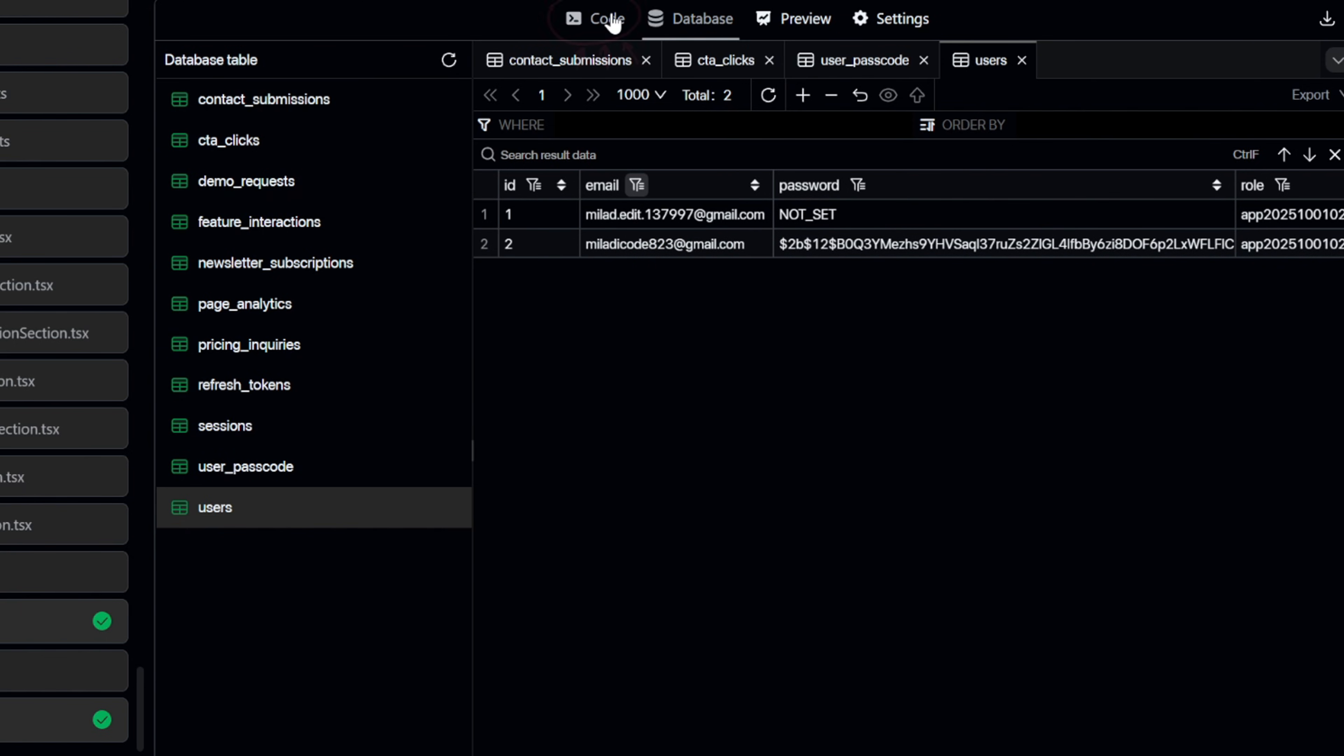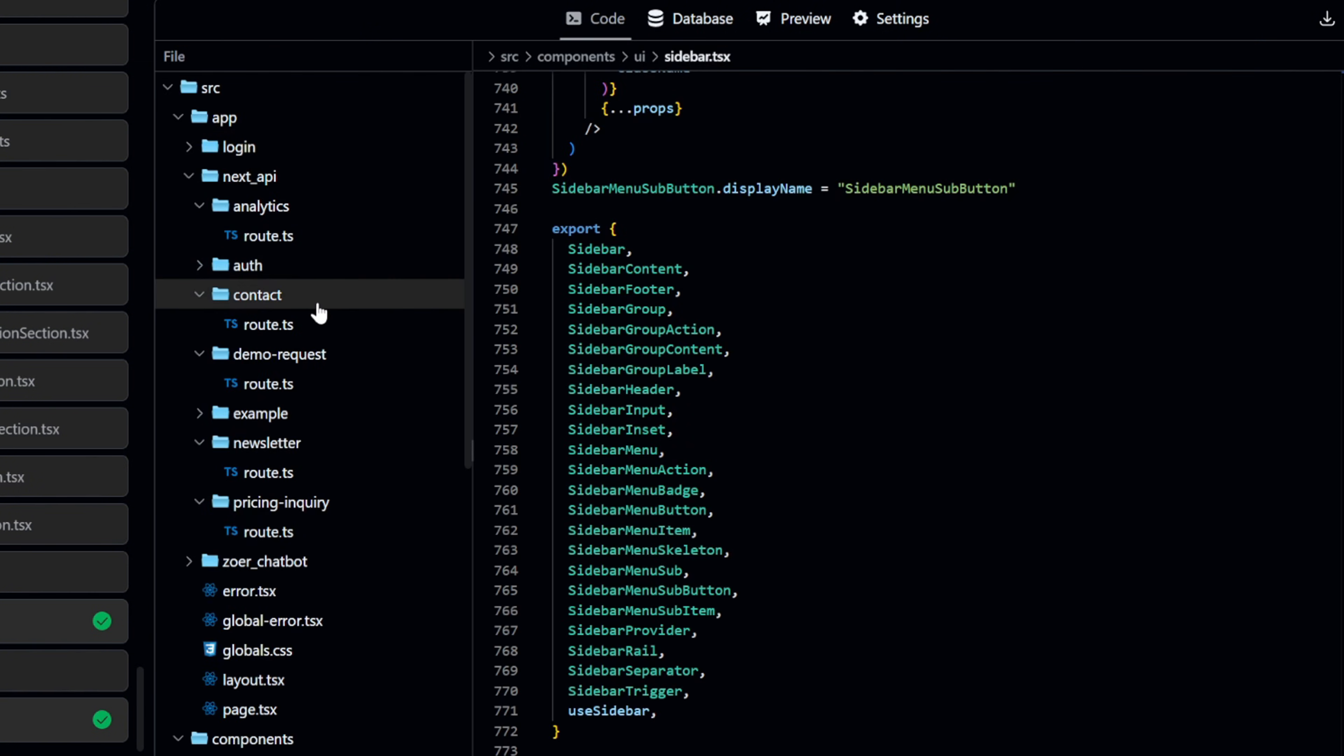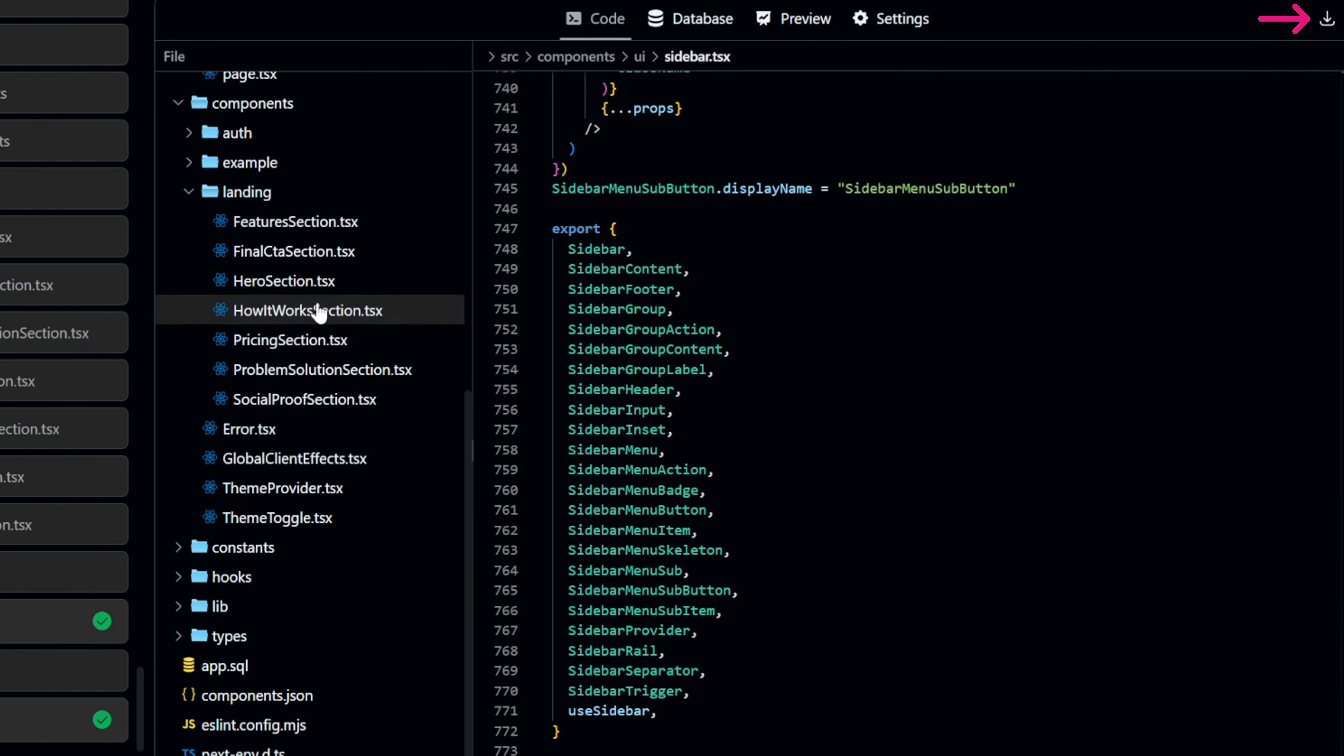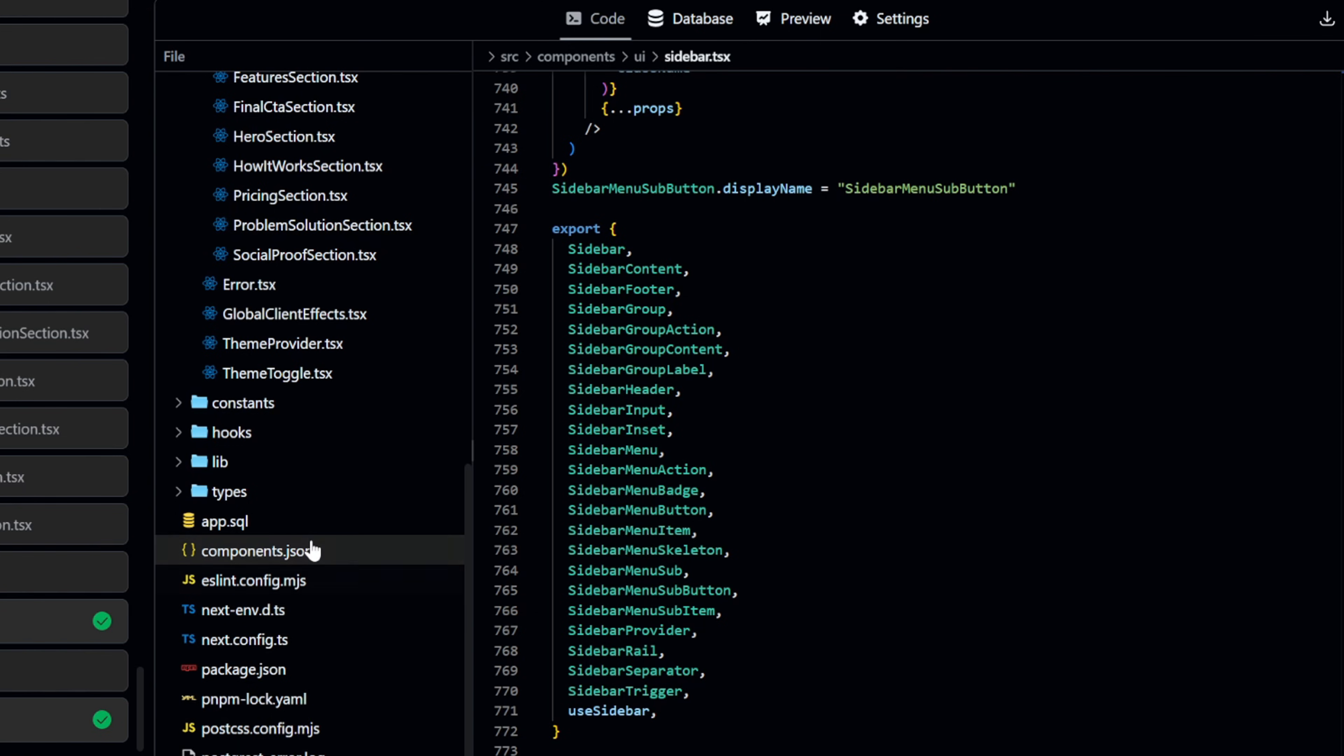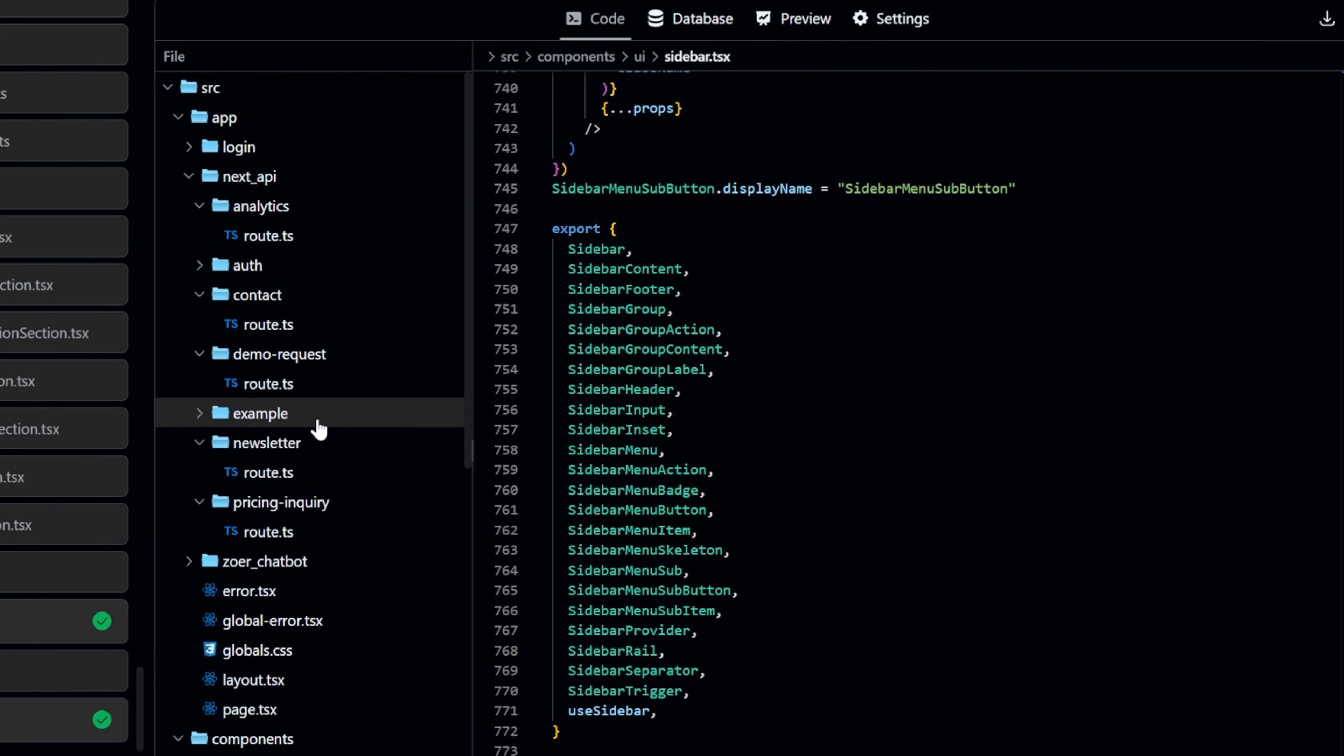Another feature that's really helpful, especially for developers, is that Zohr gives you access to the full source code of the app you just created. This means you can download the code base and continue working on it in another environment if you want. Just note that downloading the full code requires a pro account upgrade.